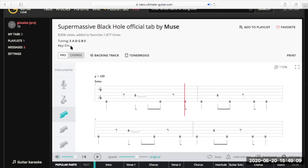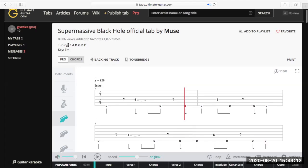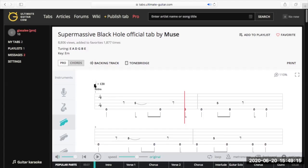Next up we've got the tempo. This is standard notation: a quarter note equals 120, so that's telling us each quarter note is worth 120 beats per minute. If you were to set your metronome up to practice and wanted to do it at full speed, you'd set it to 120 beats per minute. That way you could practice by yourself and when you can play it at 120 BPM you'd know you had it at full speed.